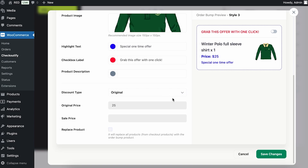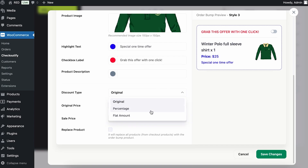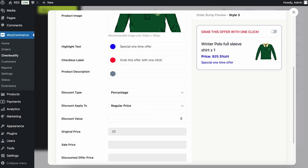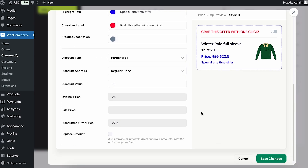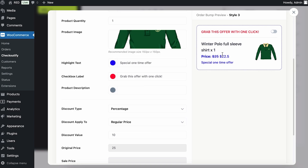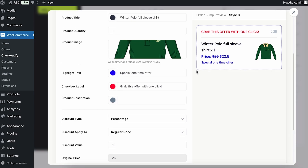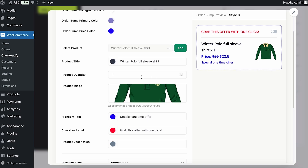If you scroll down, you can add a discount type. The 'original' option means the discount already set on your product page. I don't have any discounts added here, so I can change the discount to a percentage — let's say I want to give a 10% discount to this specific product in the order bump. You can see the pricing has been updated by applying the 10% discount.